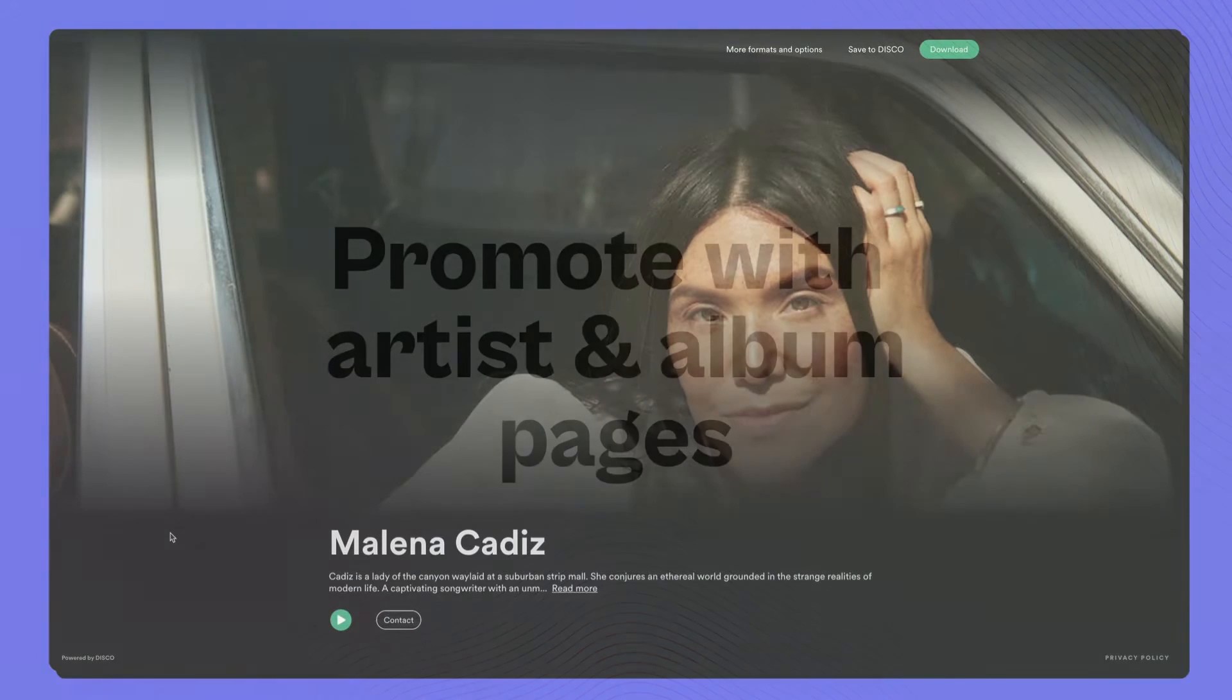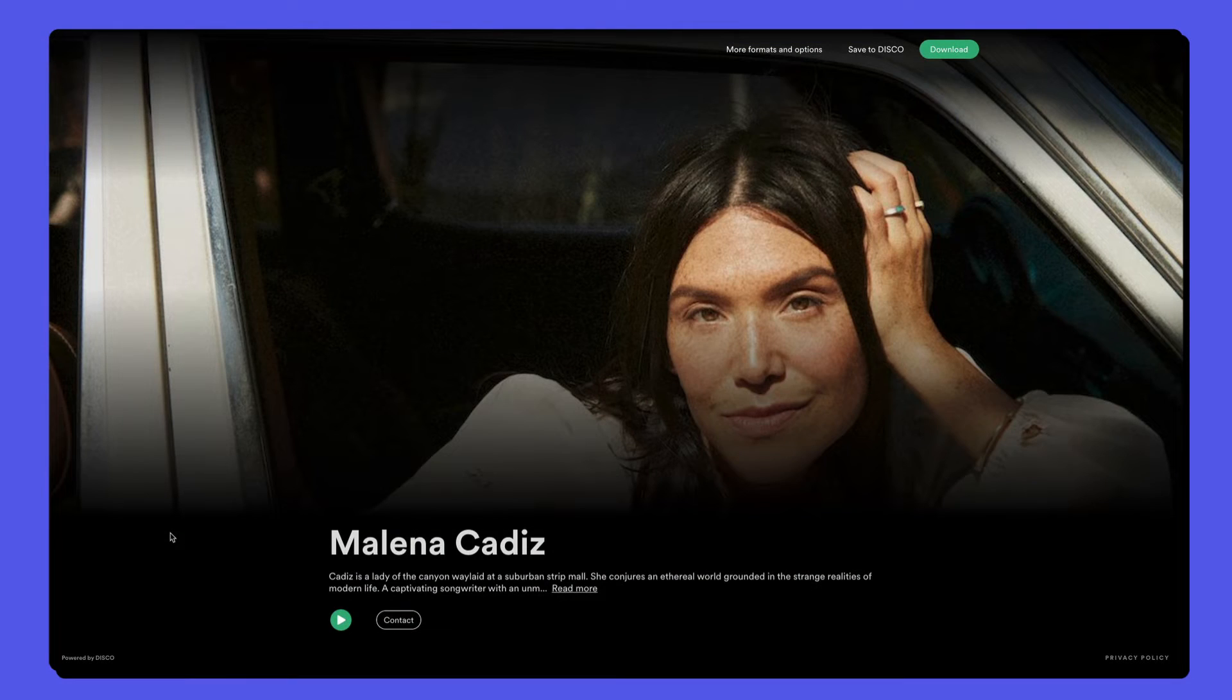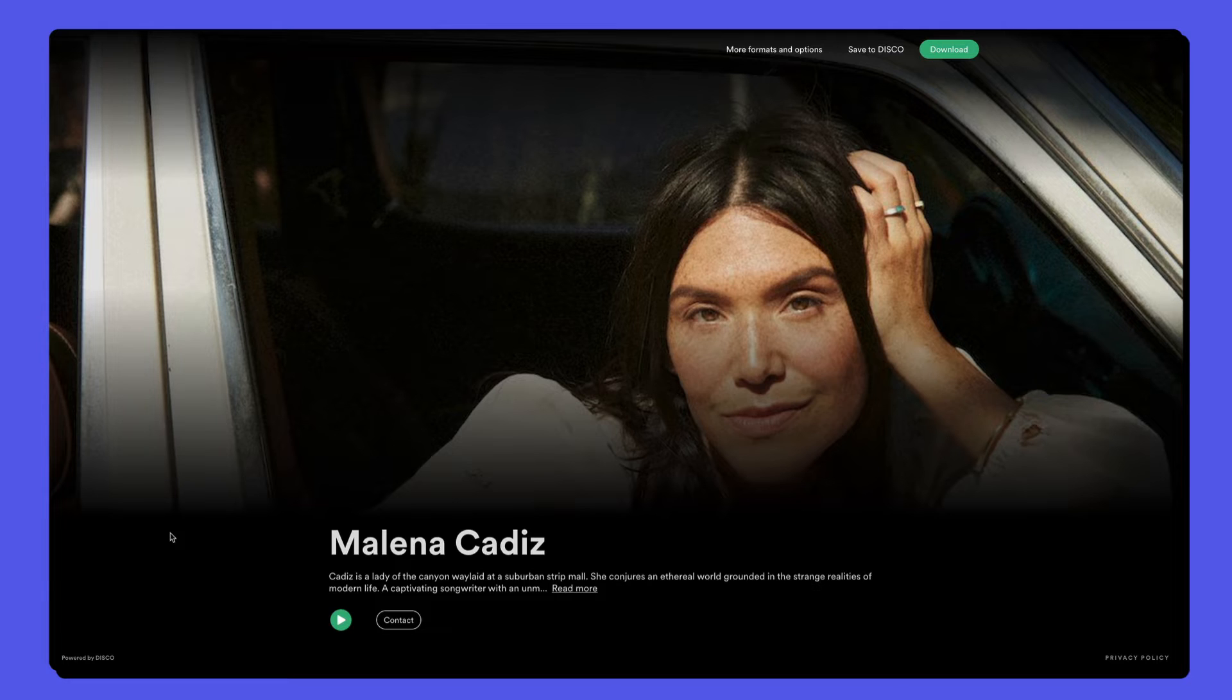When you're ready to promote your music, you can use Disco pages. Artist and album pages are design templates that you can apply to any playlist on its presentation tab.